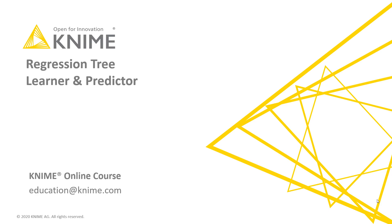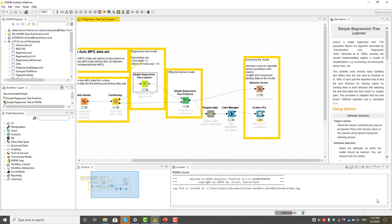KNIME Analytics Platform has a simple regression tree learner node to train a regression tree. Let's see how we can set up the tree learner node. The simple regression tree learner node takes the training data at the input port and produces the regression tree model at the output port.